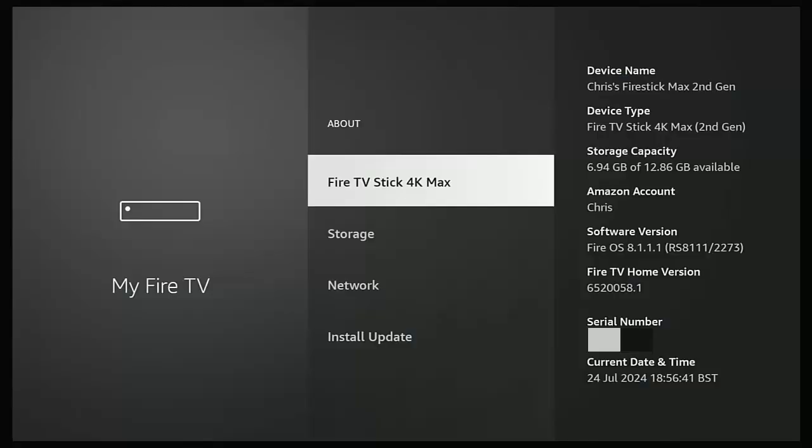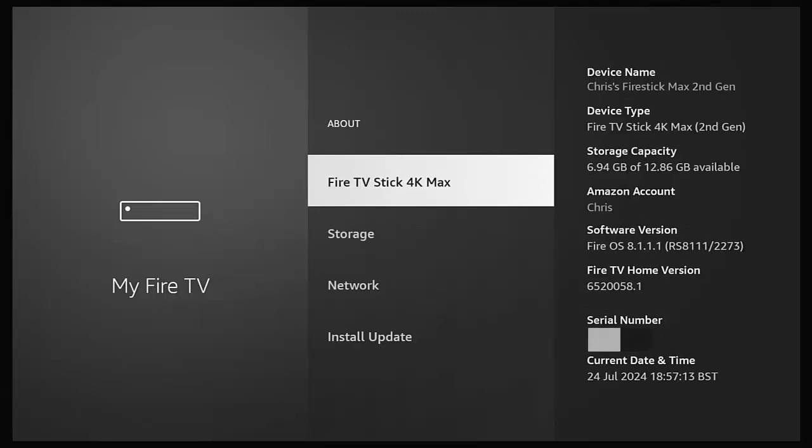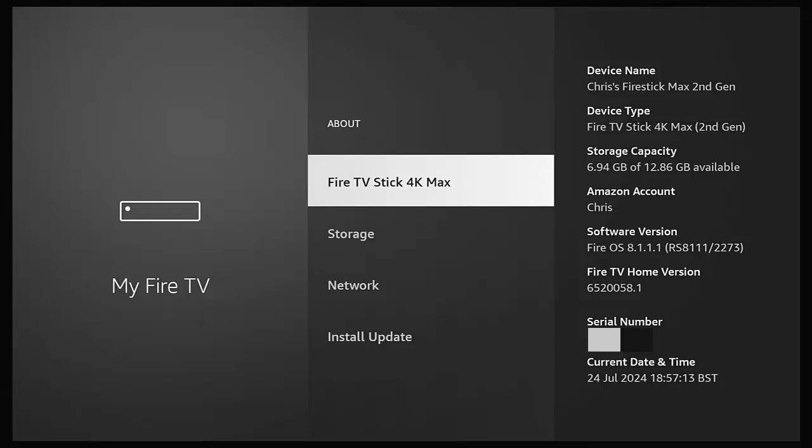And as you can see, my device name has been updated. Now, sometimes what you have to do is you have to press the Back button once on the remote control and go back into About for that to refresh, but mine's already updated when I went back to the Fire Stick.